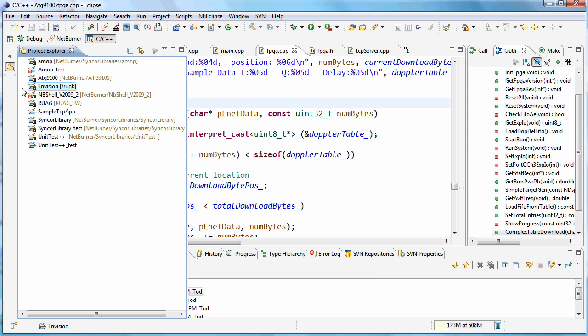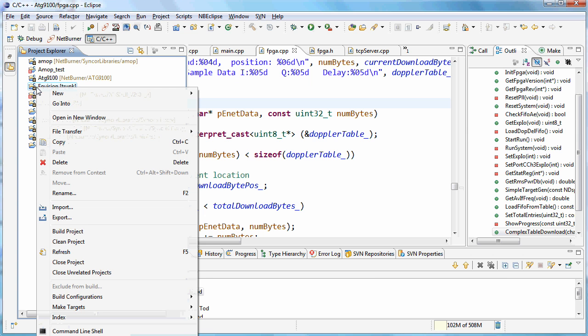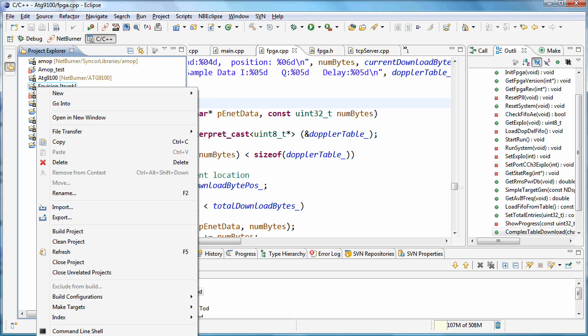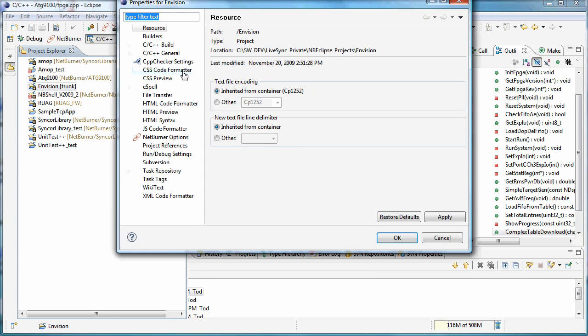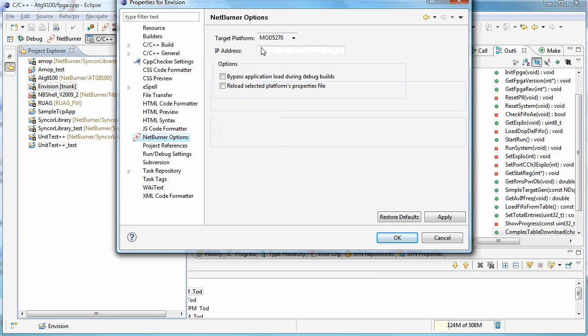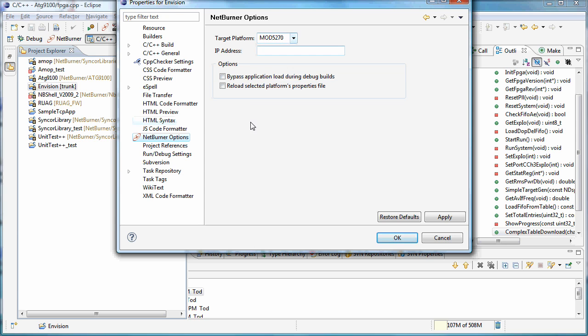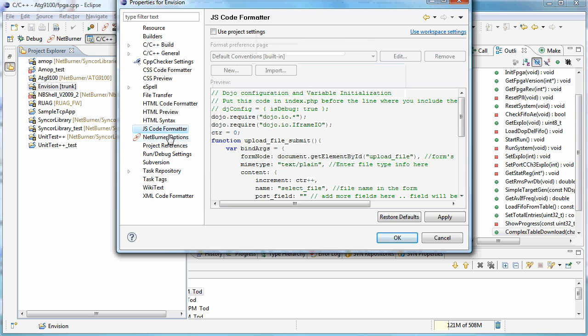I had just done this on this project, and one of the things to note on the Netburner at least is you need to come into your Properties, come down to the Netburner options and reset the target platform. It'll lose this setting, so sometimes you'll get an error when you first come here. Just click on another setting, come back to it a second time, and then pick your target platform.